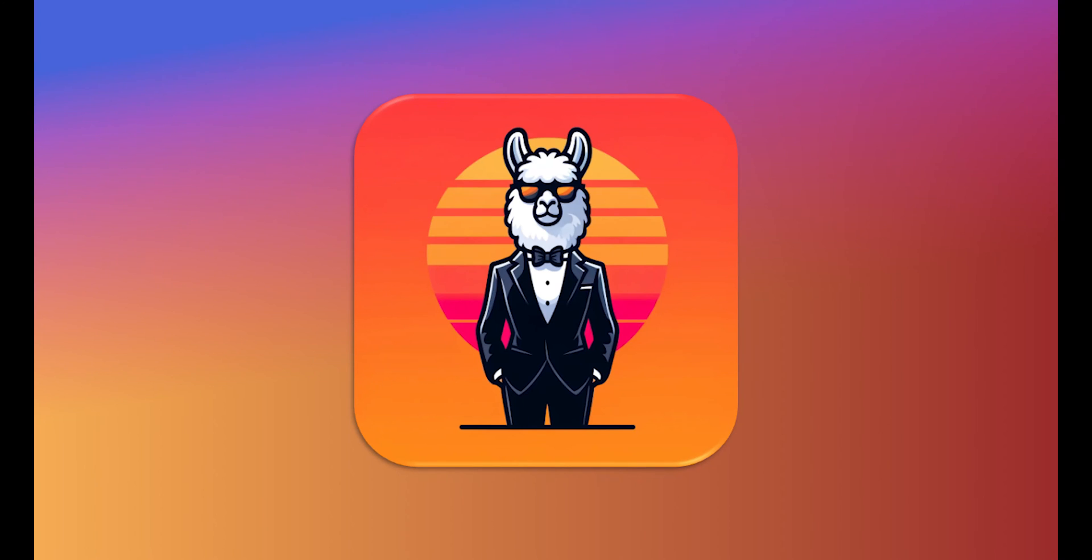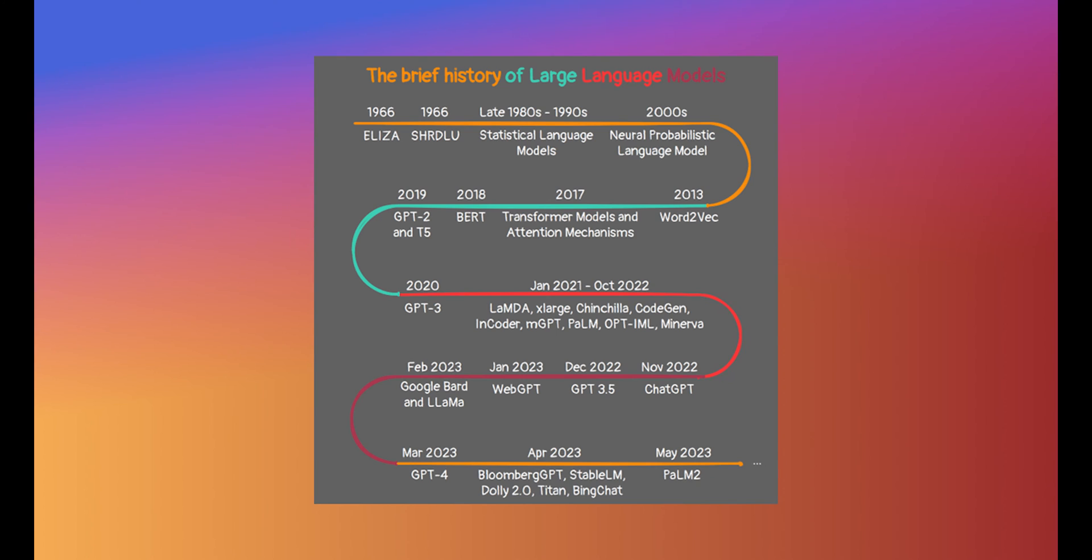Hello and welcome. My name is Maximilian Winter, and today I'm excited to introduce you to our framework called LAMA CPP Agent for building AI agents powered by large language models.